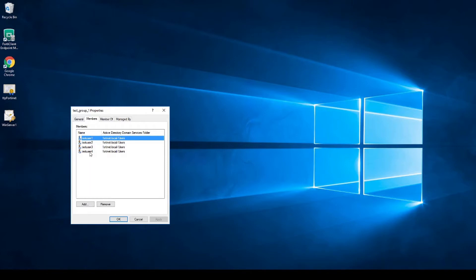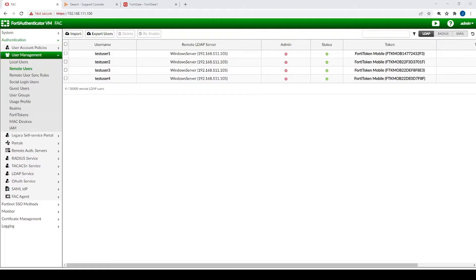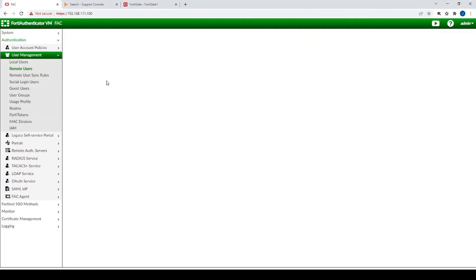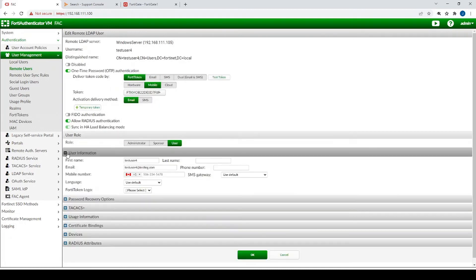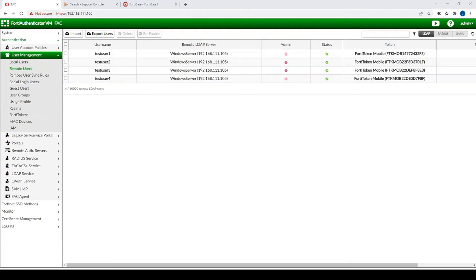After about four minutes with Test User Four added to the server, let's check the FortiAuthenticator. The user has been imported. It's important to ensure that the email is specified on the LDAP server; otherwise the user will not be imported by the authenticator.